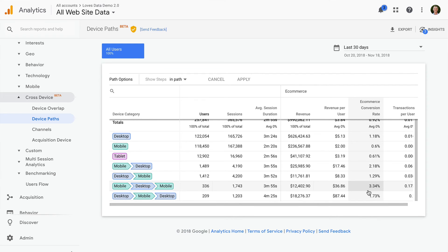You can also use the insights when running remarketing campaigns. For example, you could create ads on Facebook that target people who've already been to your website and are currently using a mobile device.